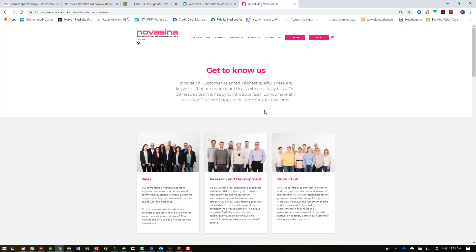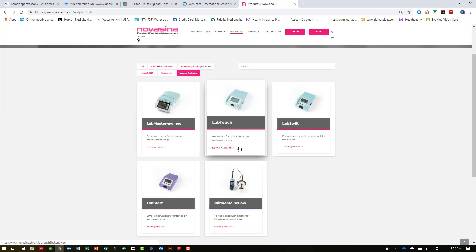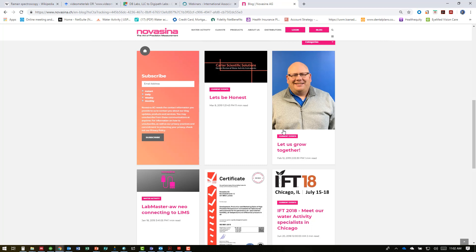Novacena fields an experienced support team that can provide instrument and application assistance worldwide through an extensive distributor network. Novacena was the first company to release a widely distributed water activity instrument back in 1966, utilizing an electrolytic sensor — the same sensor used in Novacena instruments today — meaning they have 50 years of experience perfecting it. They are dedicated not only to superior water activity measurements, but also to understanding the science of water activity, and have begun a partnership with water activity scientist Dr. Brady Carter to further enhance their application capability.